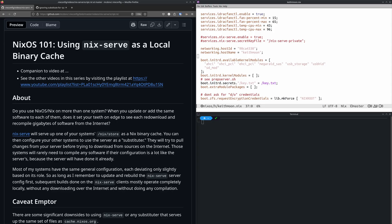When you update your computers, does it bother you to see it download the same 30 gigabytes from the internet and recompile parts of it on each system? nix-serve will serve up one of your systems as a Nix binary cache, also known as a substituter. You can then configure your other systems to use that substituter so they don't have to do as much downloading and compiling.